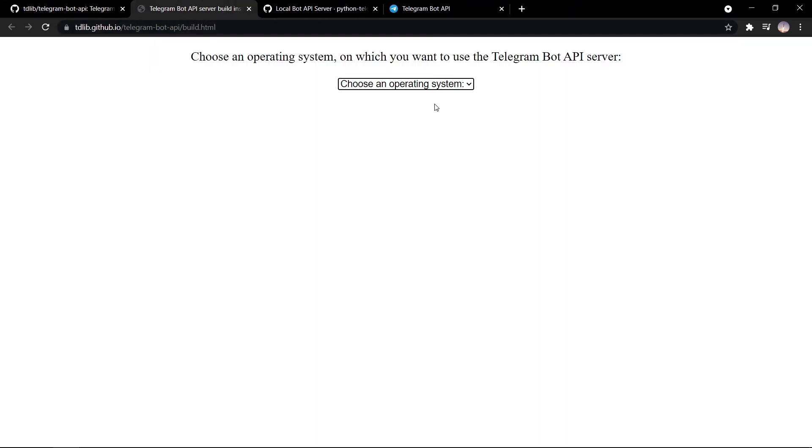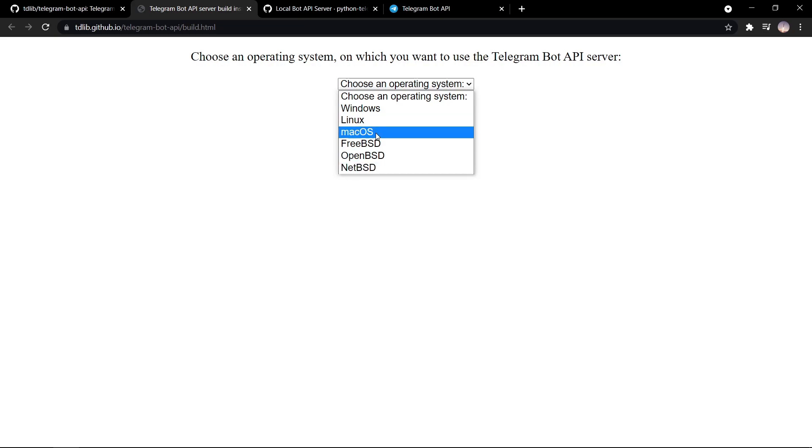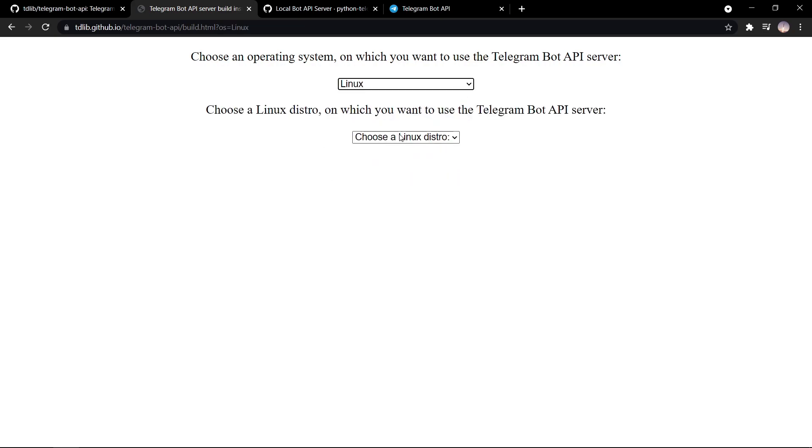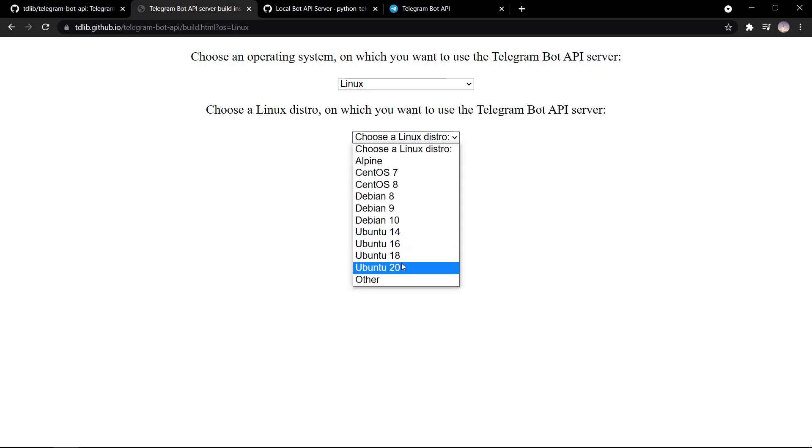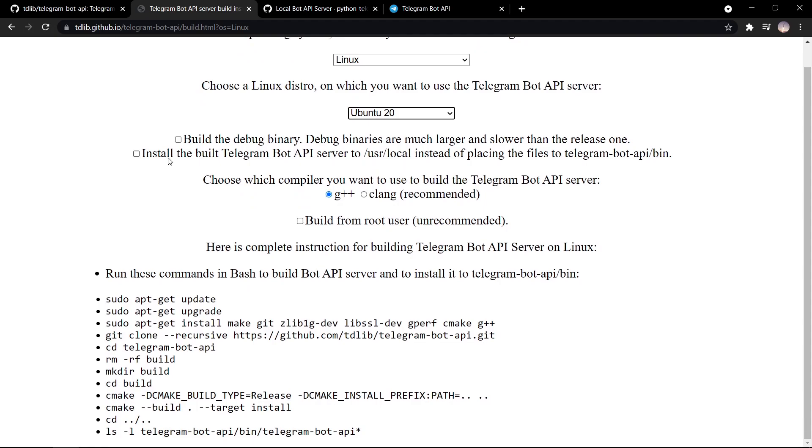So we can use this interactive page to try and install it. Here you have, you know, operating system. I'm going to be using Linux because I'm using WSL. I'm using Ubuntu. So these are some options. I'm sticking with G plus plus because the file size is apparently less than Clang. So yeah, I'm going to stick with G plus plus.